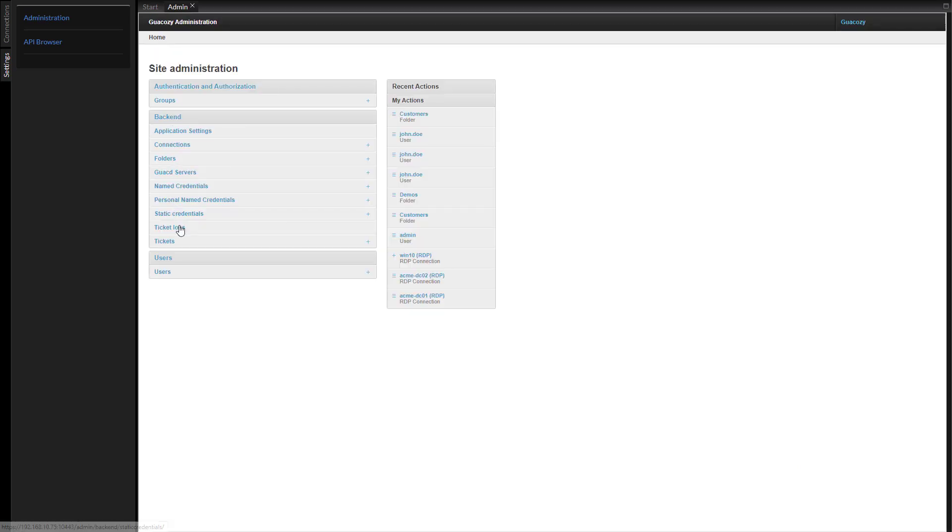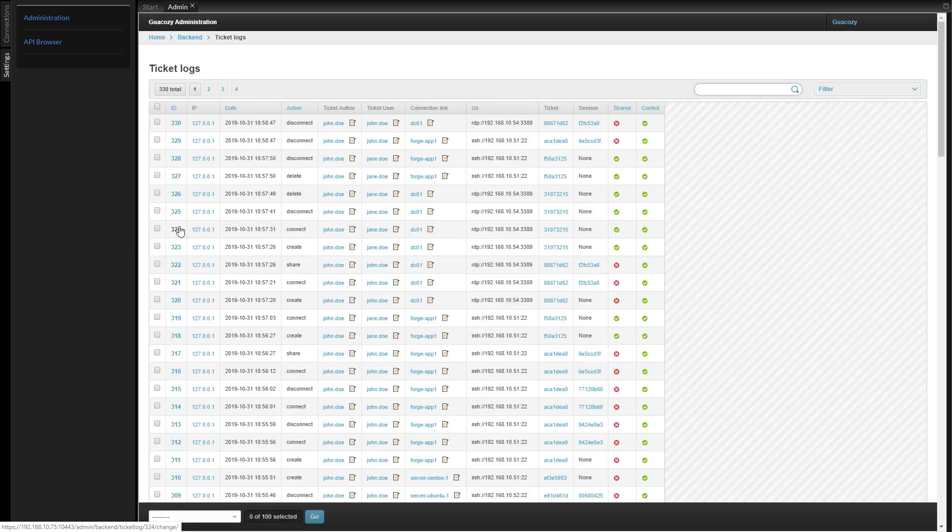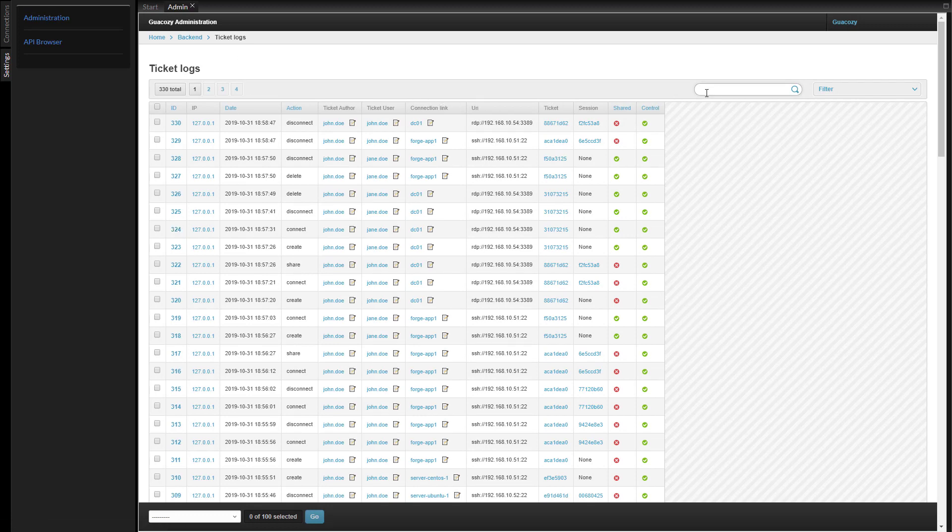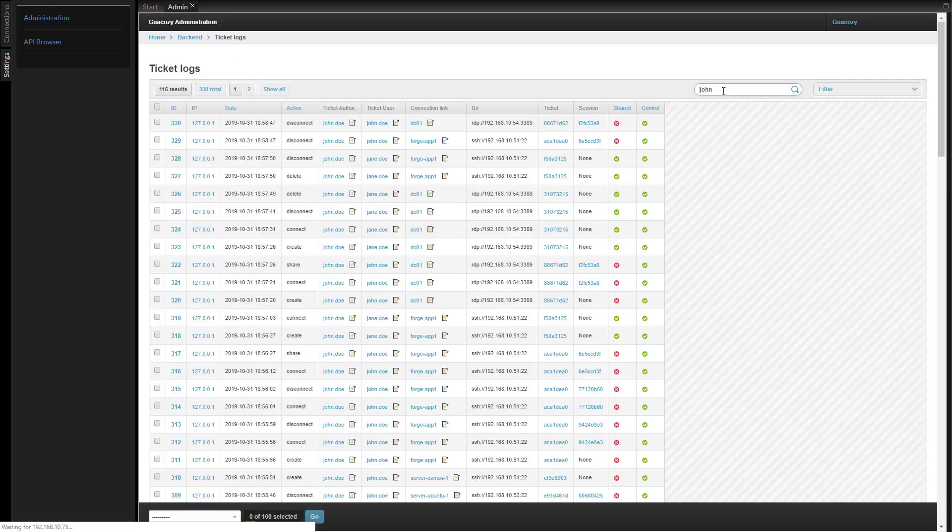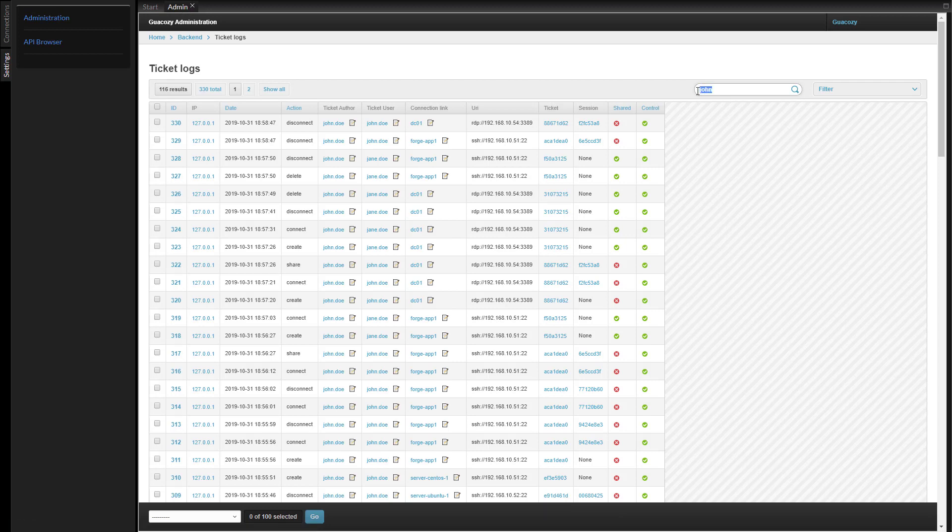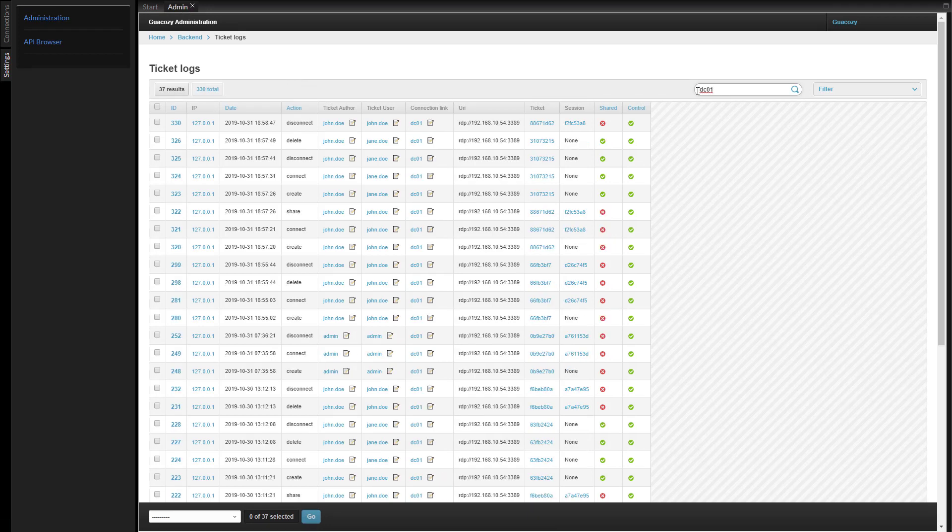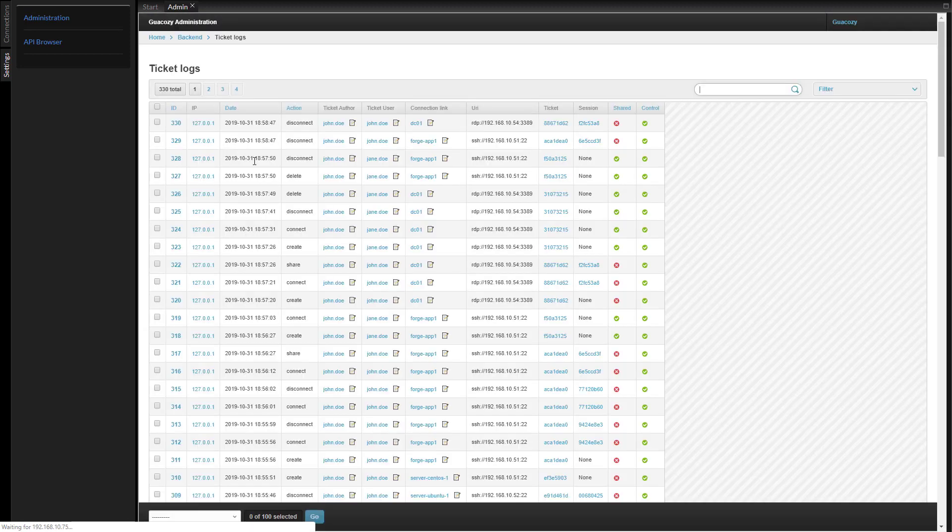Let's see the ticket log. We can search and use filters. We can click values to filter by the selected value.